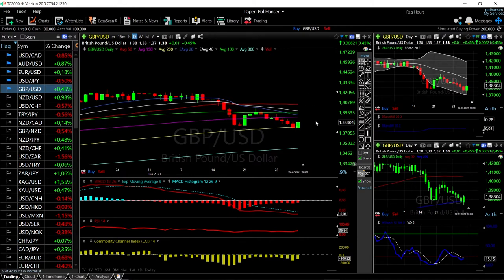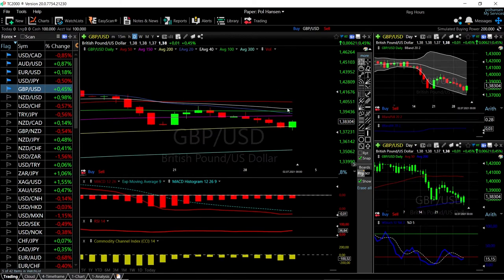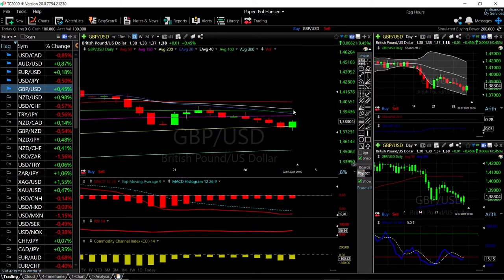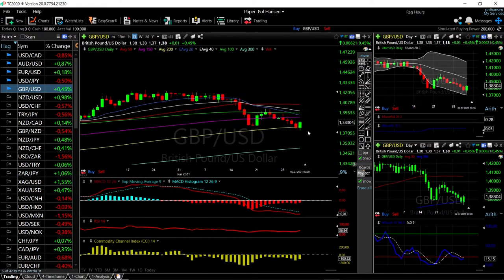We'll start by looking at the British pound vs the US dollar. As you can see, we had quite a rally on Friday — up 0.45% — and at this moment it looks like we're going to test the middle of the Bollinger band. That is a rally of another 0.75% until we reach just underneath the 100 moving average, which is also where we found massive resistance in the past. The main reason we are rallying here is because we were significantly oversold and running into major support at the 200 moving average.